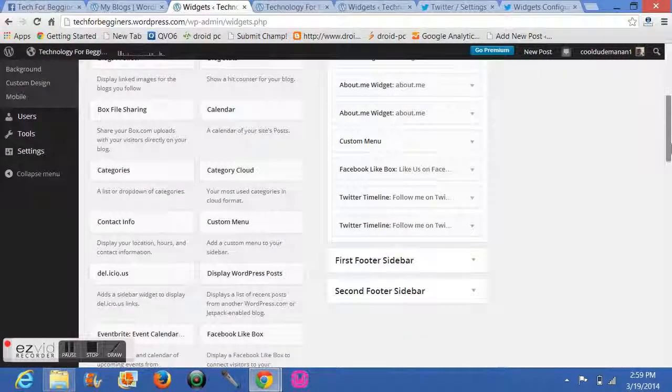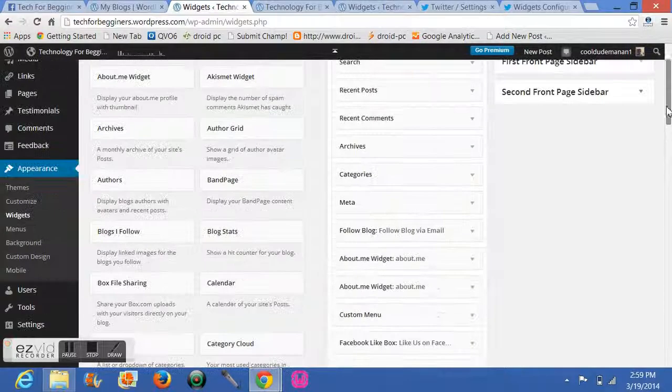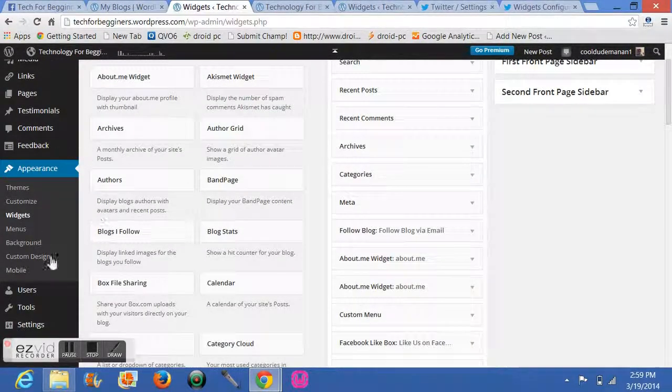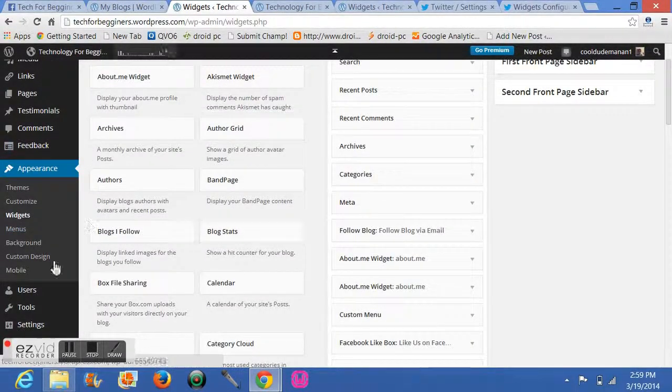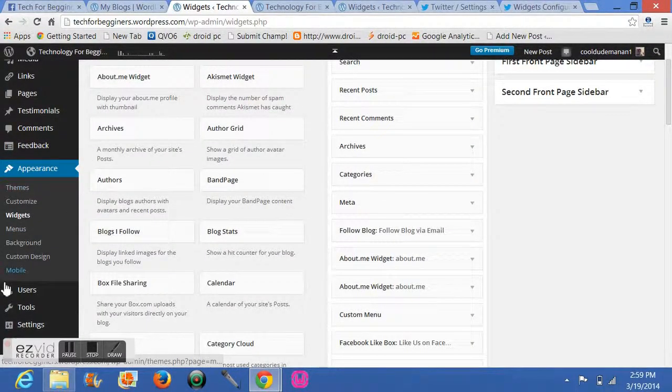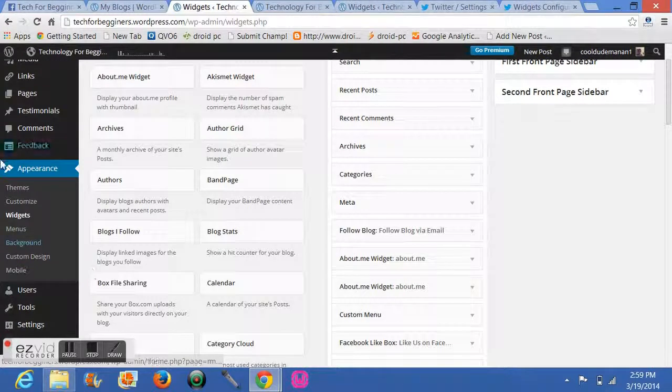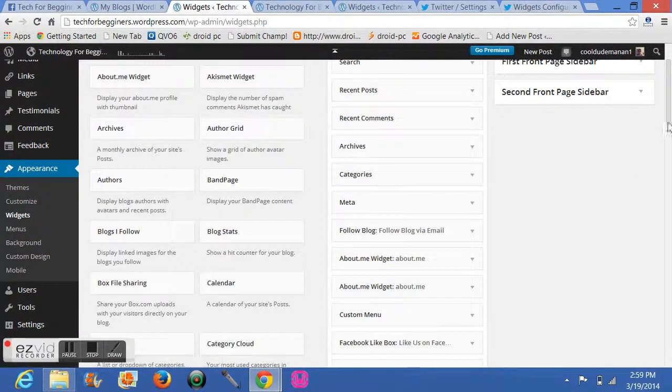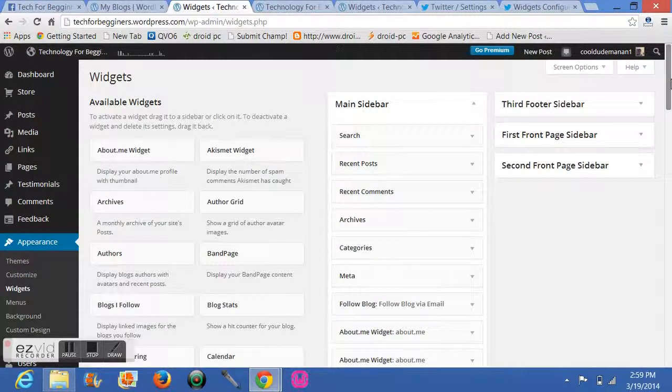So let's get started. Firstly, you have to sign into your WordPress account and the dashboard will open. Now in the dashboard, you have to go up here and click on Widgets. Clicking on Widgets, your widgets will arrive here.